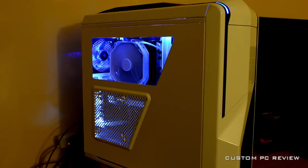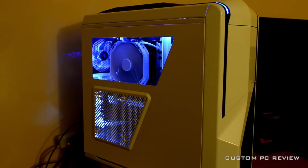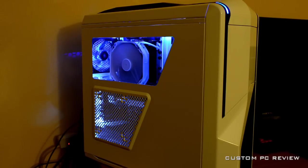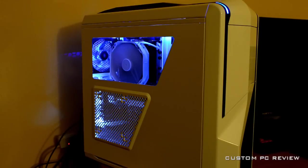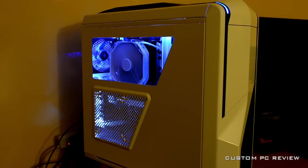What I have in front of you is the NZXT Phantom 410 case. As you can see on the side panel, it's got a very large window, very beautiful case. But the problem is if you don't light it up, you're not going to be able to see much.